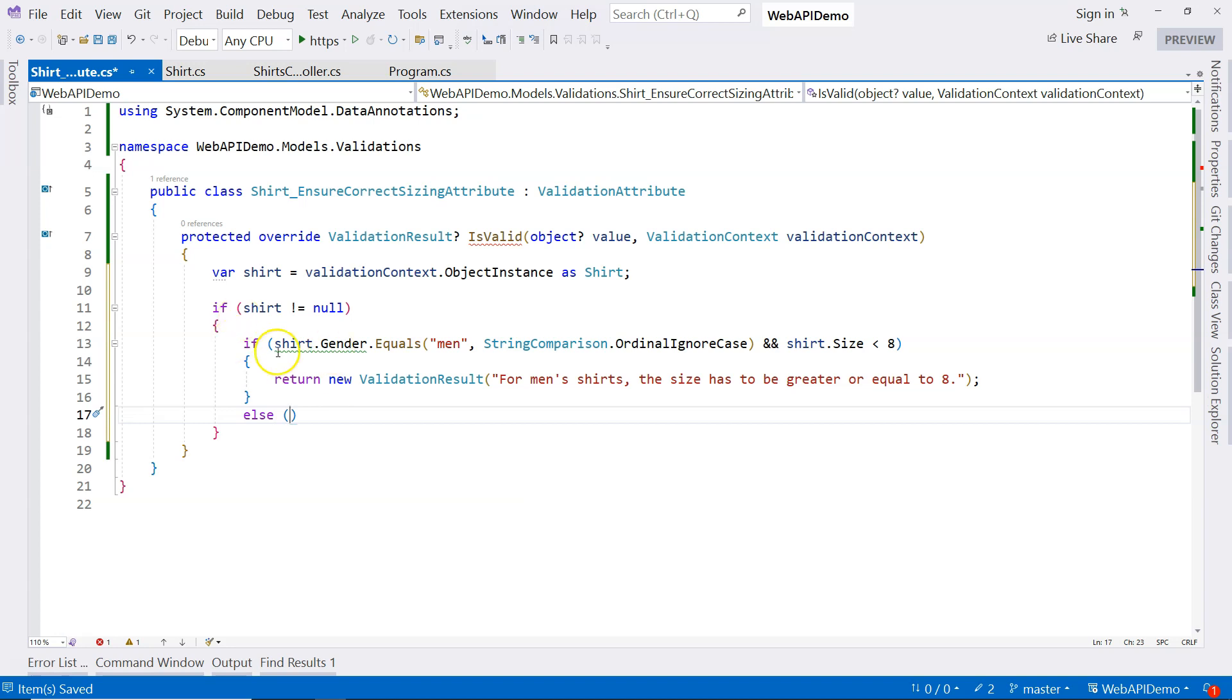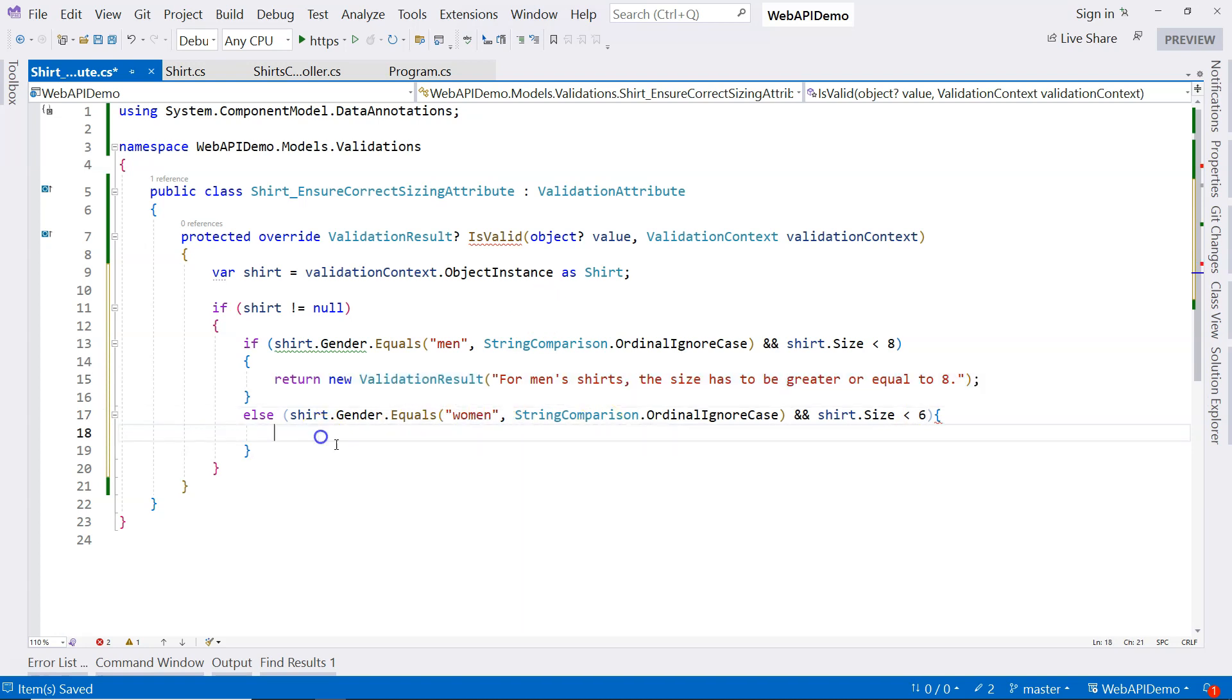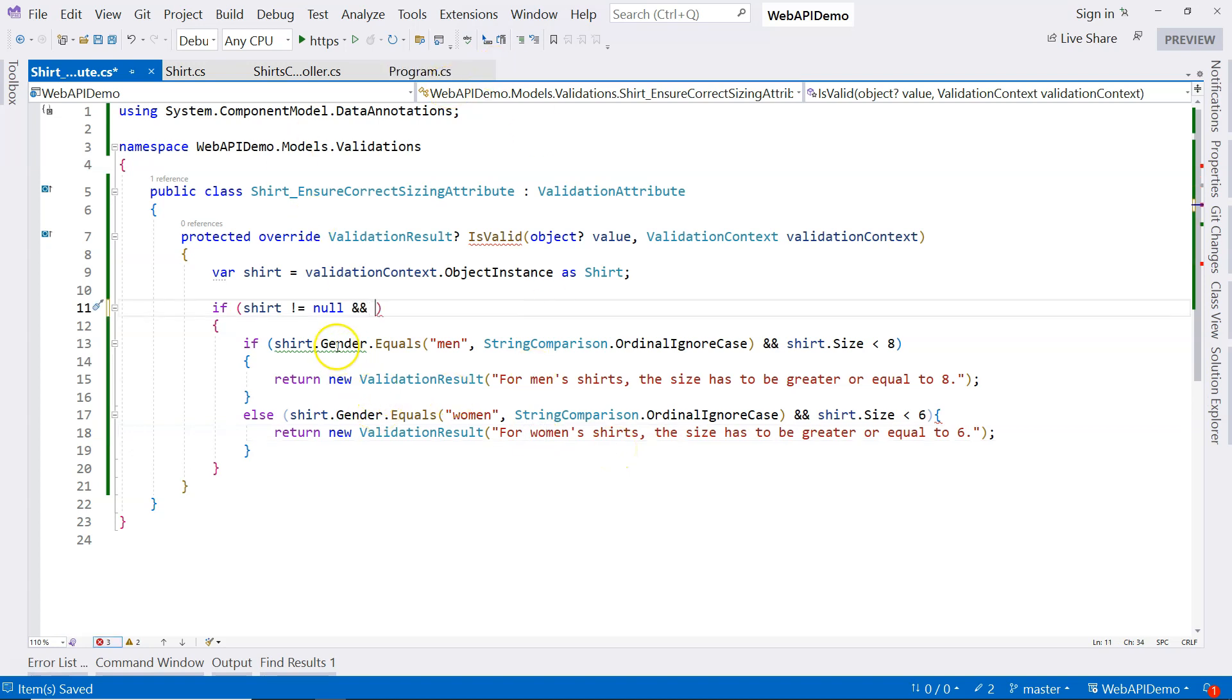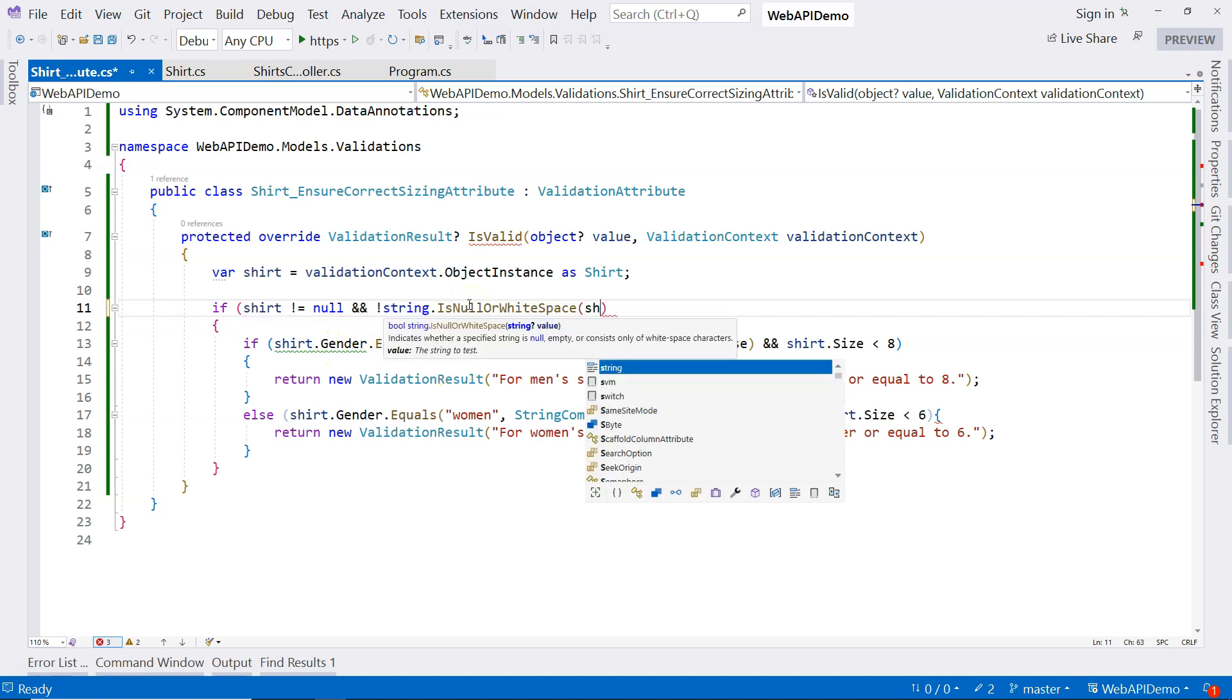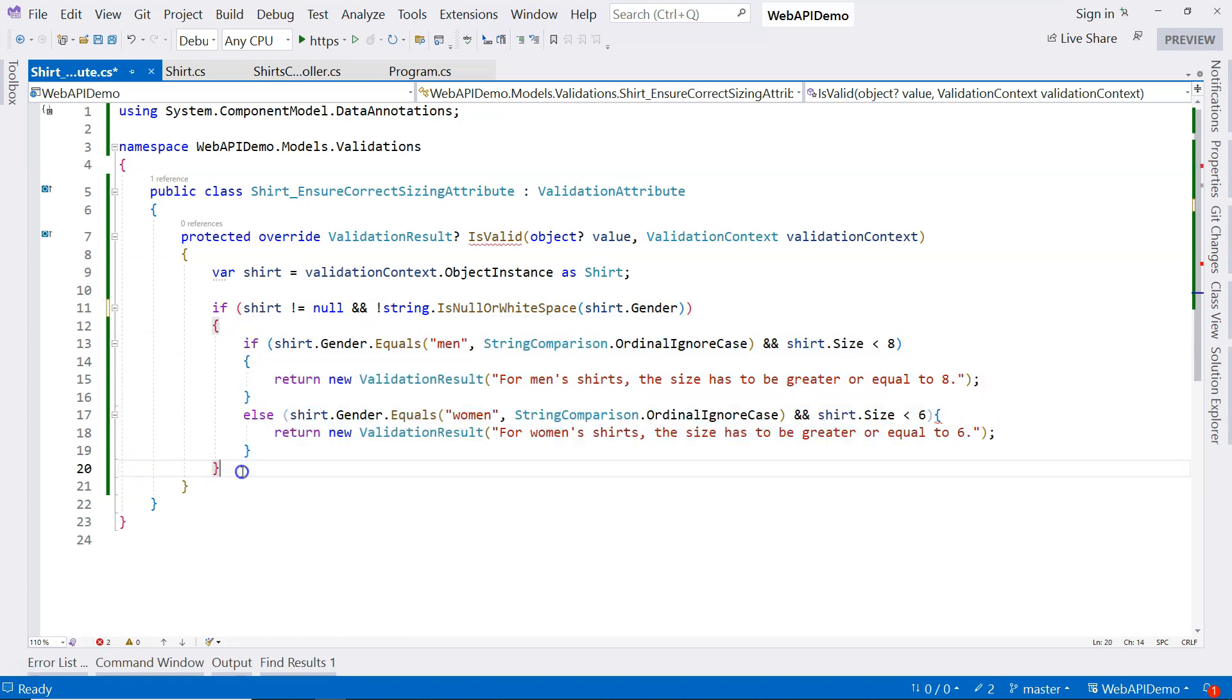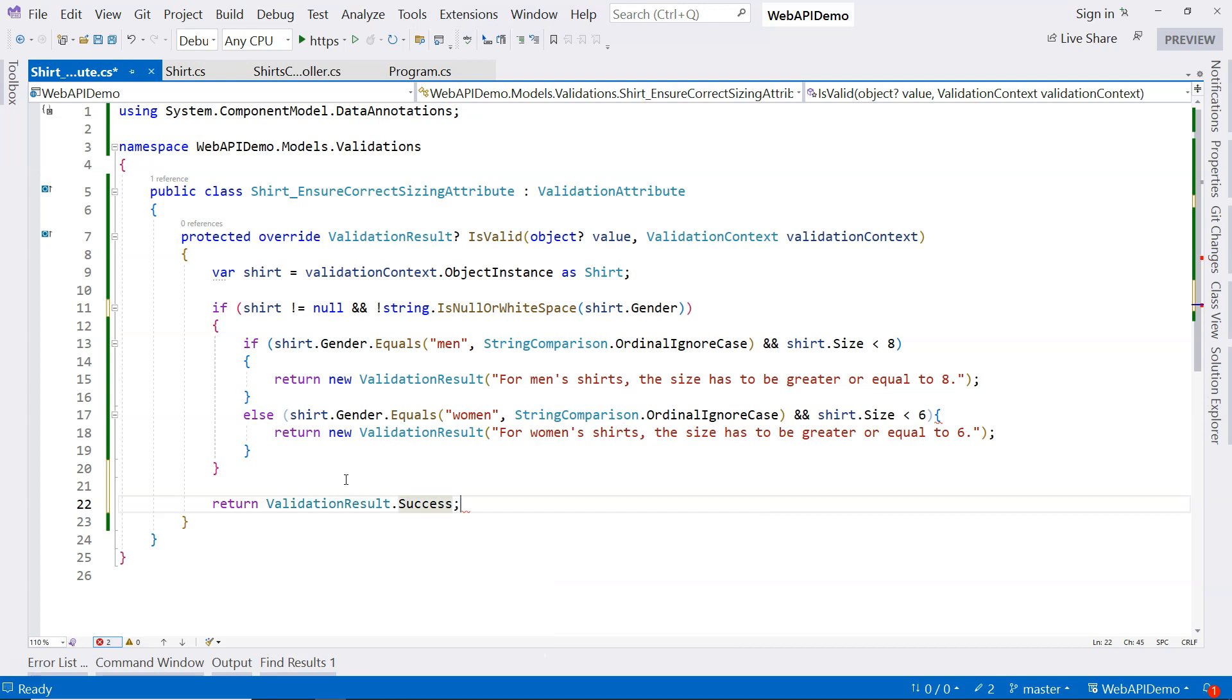And here, I'm just going to validate women's shirt. Let me copy this. And I'm going to change to six and change this one to women. Then I'm going to change this message to six and this one to women. And of course, here you can see that it's warning us that this can be null. I'm going to say that if the shirt dot gender is not null or empty, then I'm going to do the comparison. Otherwise, this is going to be just a success. Validation result dot success.